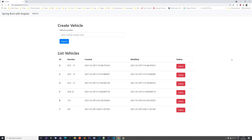Hello everyone, welcome back to our tutorial where we take a look at Spring Boot with Angular. In the previous videos we have created our integration tests and tried out all of our methods for the vehicle — how to save the vehicle, create it, update it, delete it — all with our integration tests. So we have been doing it in the back-end; there was no front-end.